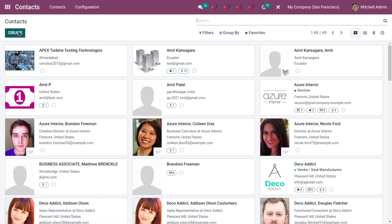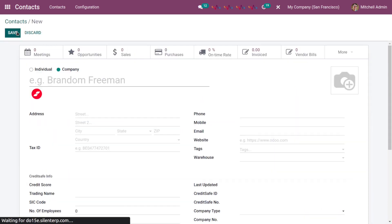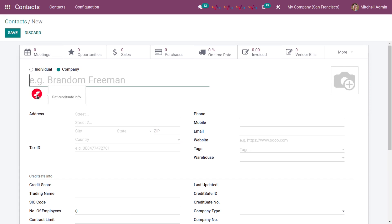Create a new contact or you can choose an existing contact as well. I am going to create a new contact. Here you can see the CreditSafe button appeared after installation of this module successfully.